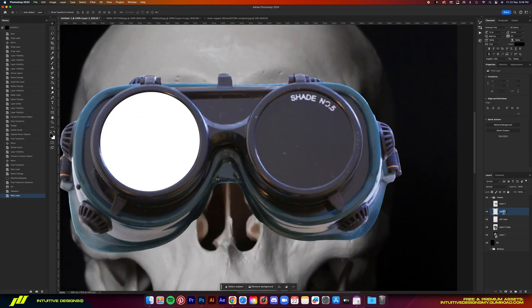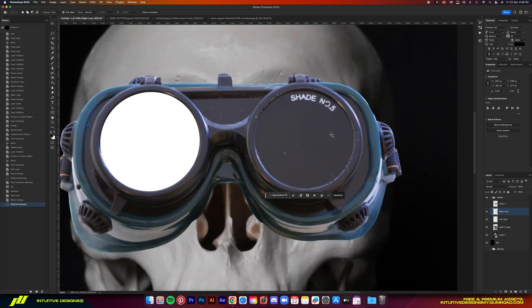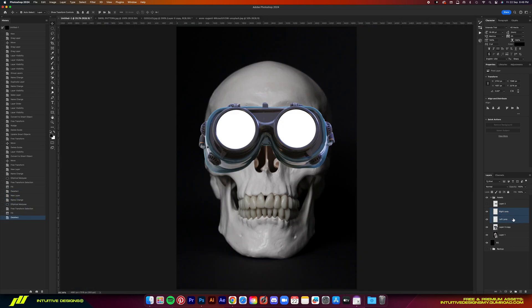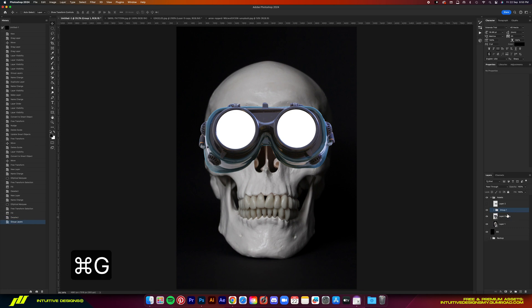Hit enter and then we'll fill it in white by hitting command delete on your keyboard. We'll do the same steps again for the right lens.